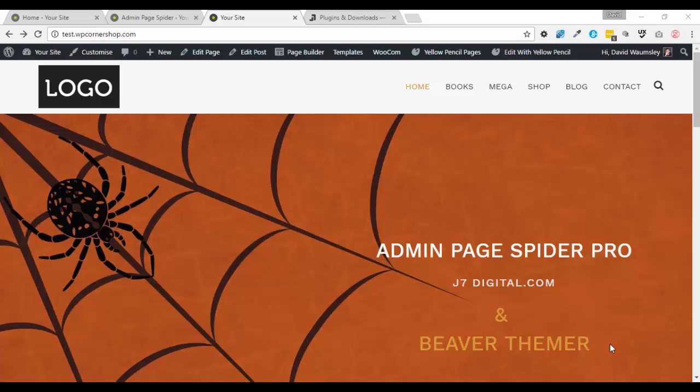It's going to be included in my blueprint install, which is my install of WordPress where I configure all the plugins I'm likely to use in a future project and I duplicate that one to save time for each project, and I know a number of you do exactly the same thing. So which really has led me on to looking at Admin Page Spider Pro.